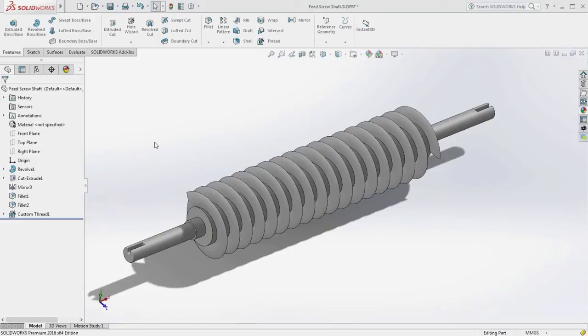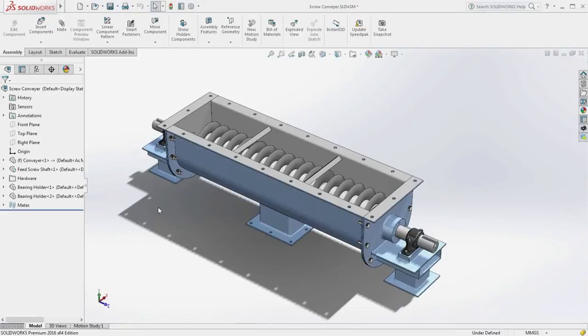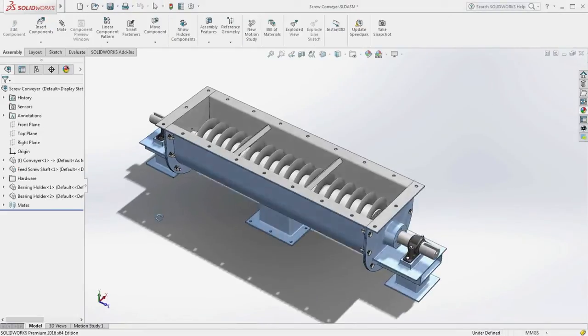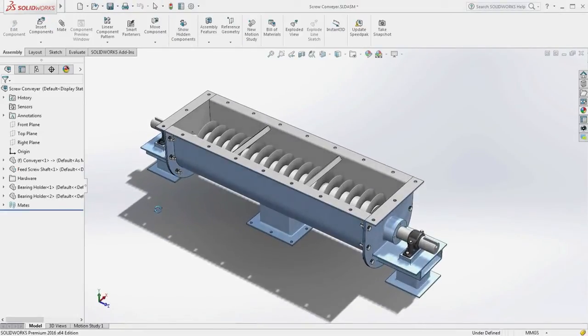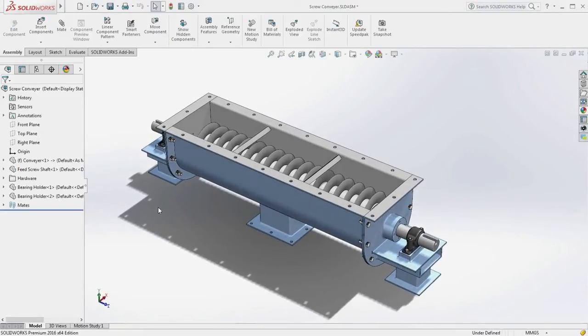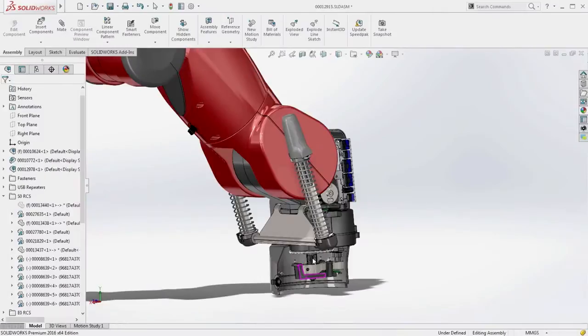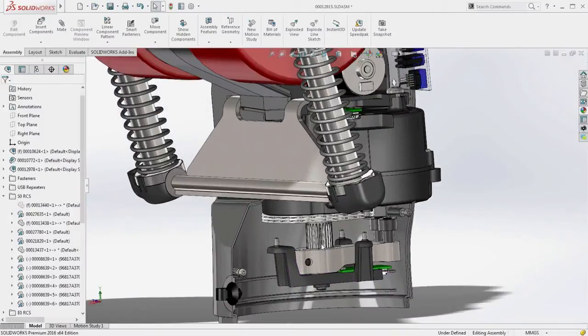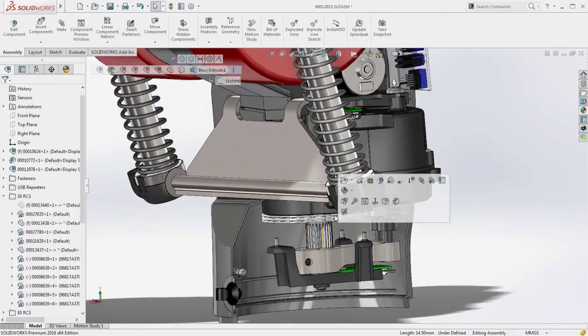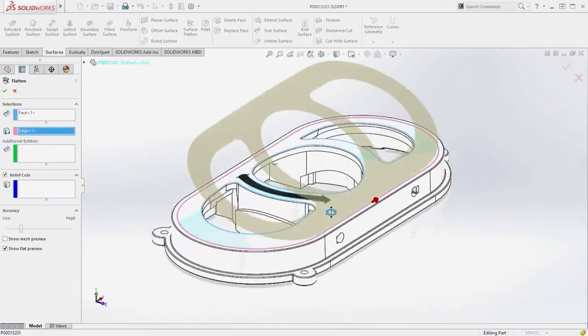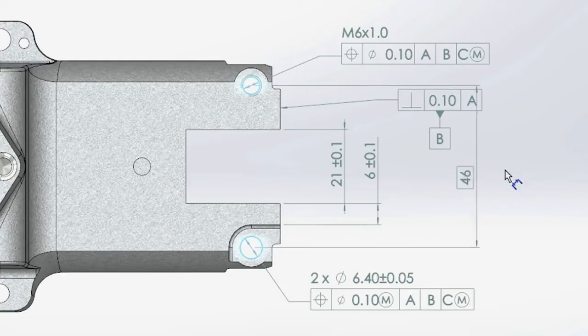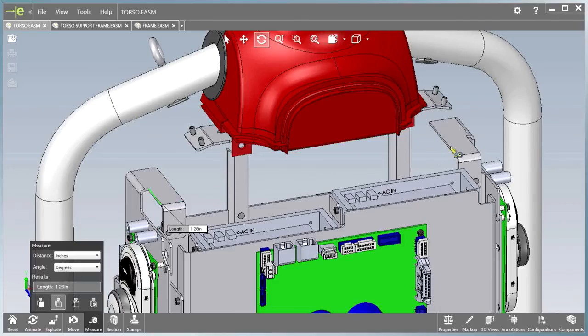These are just a few of the exceptional new capabilities in SolidWorks 2016 to help you stay focused on your design and not the software. SolidWorks 2016 provides many more customer-driven enhancements to improve your everyday productivity.